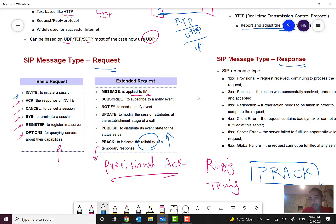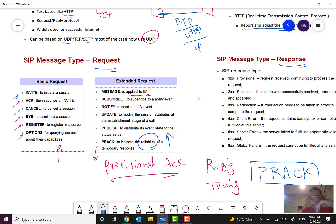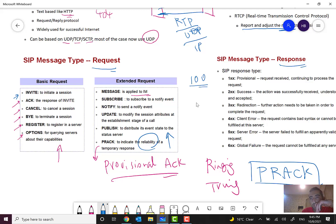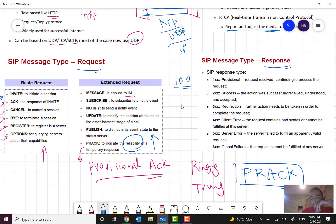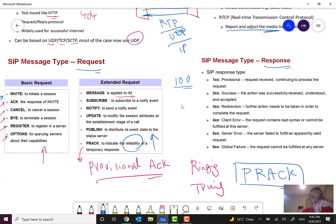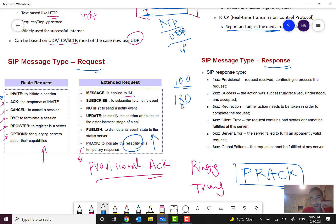It's optional but it's good for increasing reliability. Here we can see some responses. For example, 1xx like 100 is provisional: request received, continuing the process. Or for example, 180 is ringing, 183, and so on.